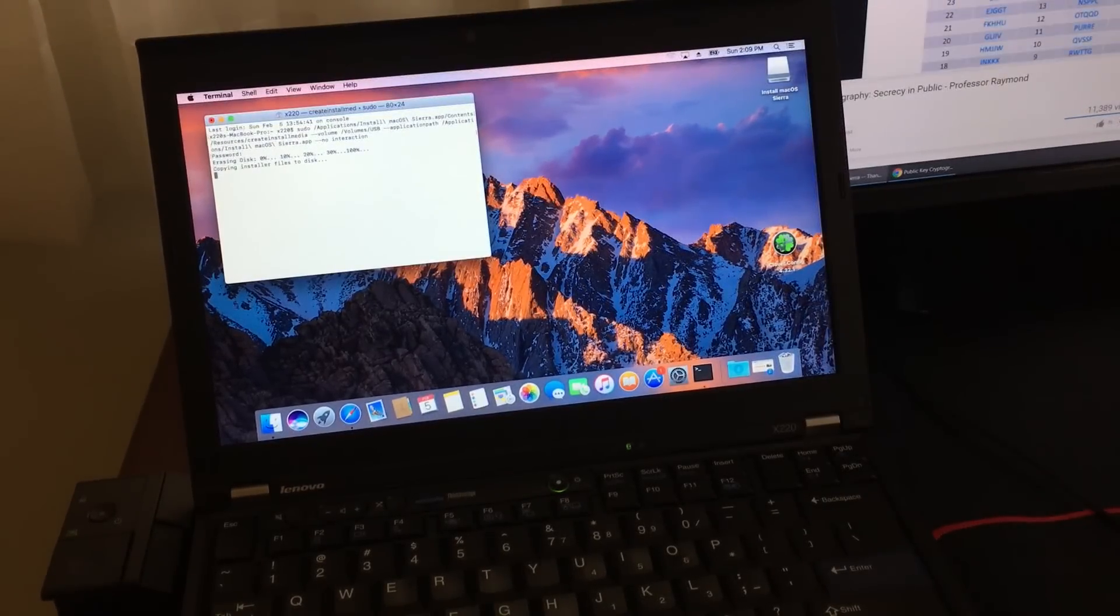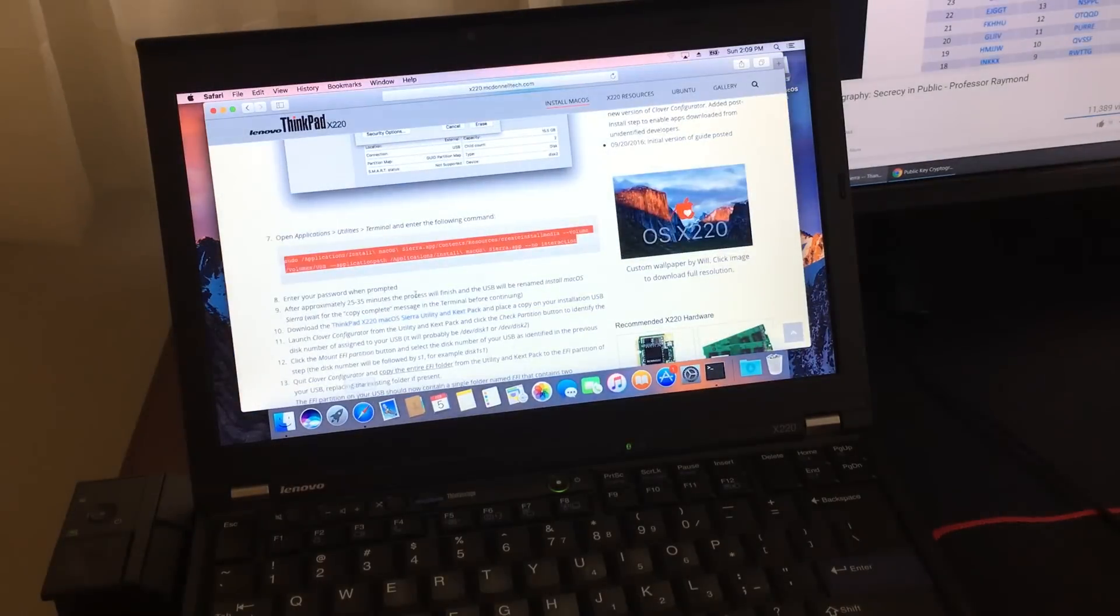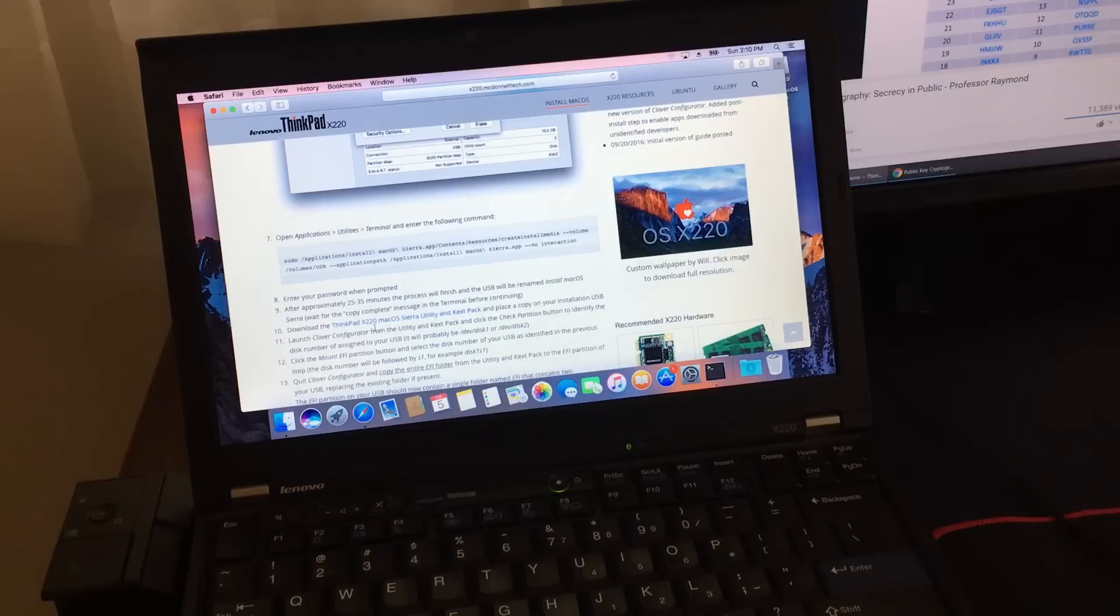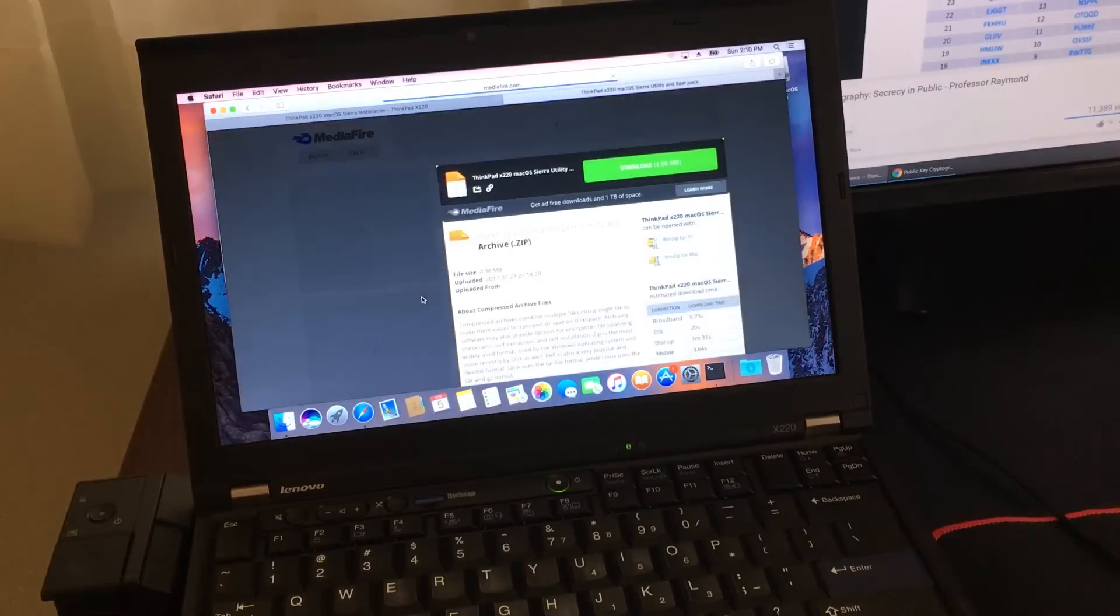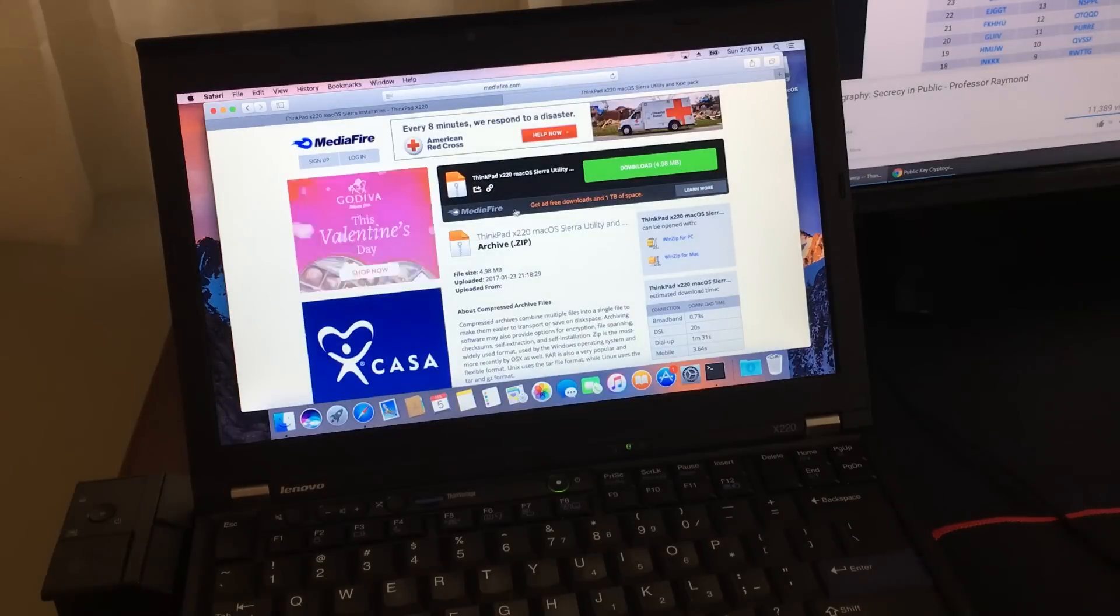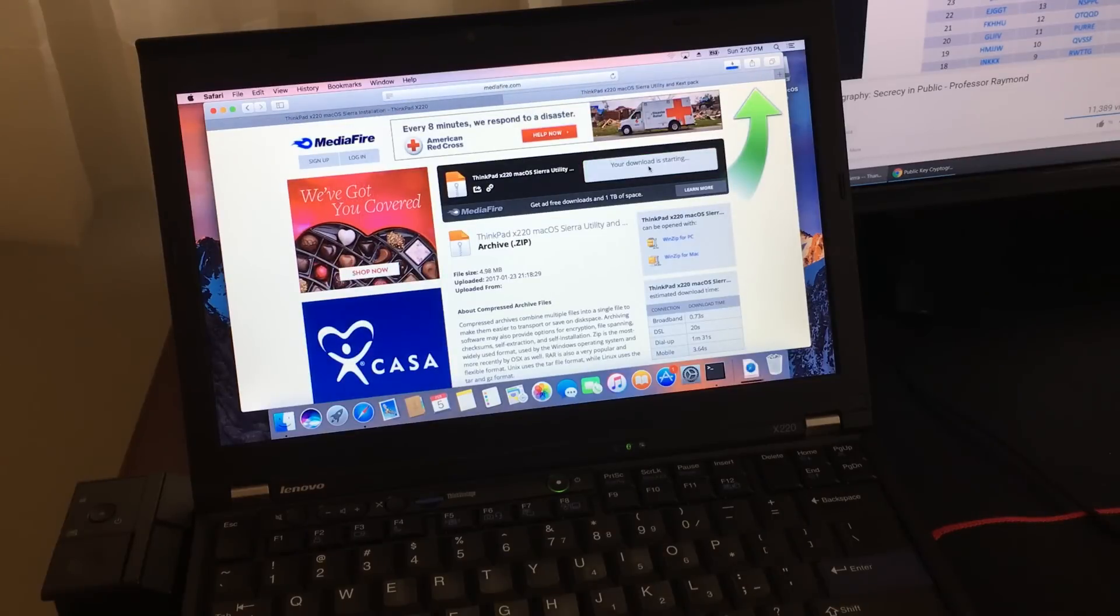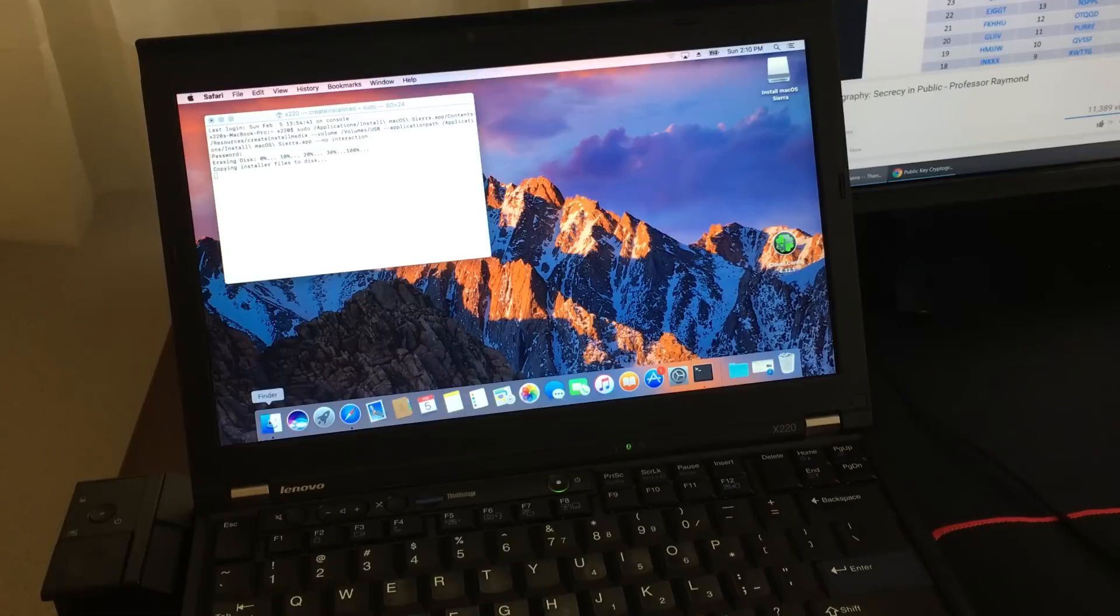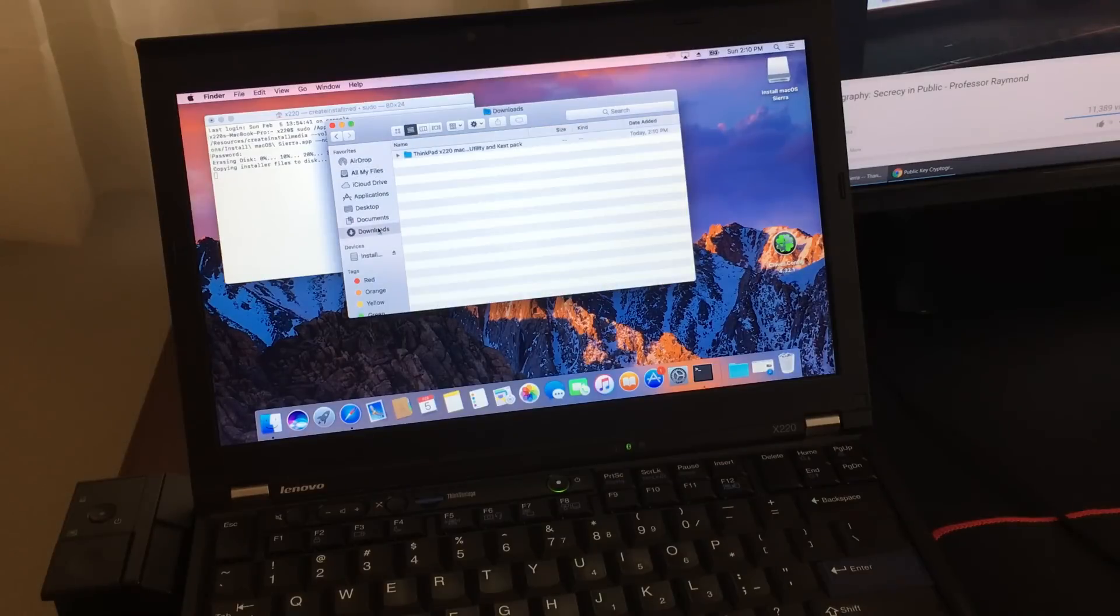While you're waiting for it to get done, just go back to McDonald Tech's website and download the zip file right here, which is on step 10. Once you're done, just open up Finder and drag it to the desktop so it's easier to work with.